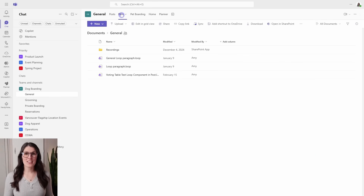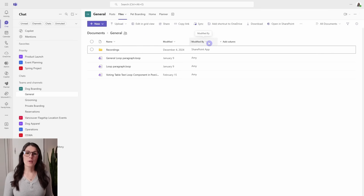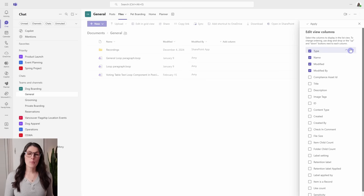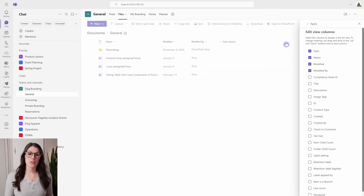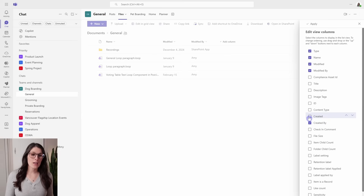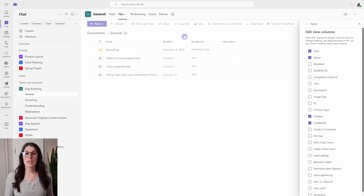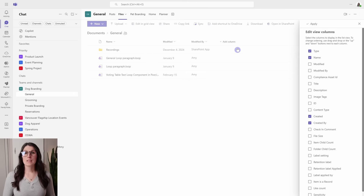Circling back to our standard document library for this team: if we select any of these columns, we can go to Column Settings and Show/Hide Columns. This brings up a list of items that are hidden which you can make visible. For example, you might want to show who created a document — Created By — as well as the Created Date. By default we have Modified By and Modified Date, and you can toggle those on or off as needed. This is how we can customize the metadata that's visible in the standard document library, though I recommend going with more generic items since you need a blanket approach that works with all documents.